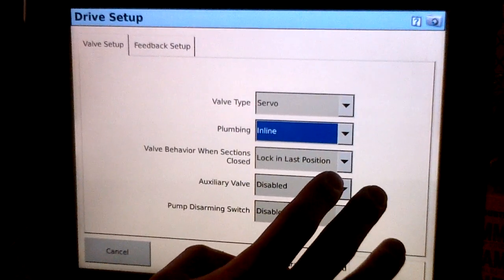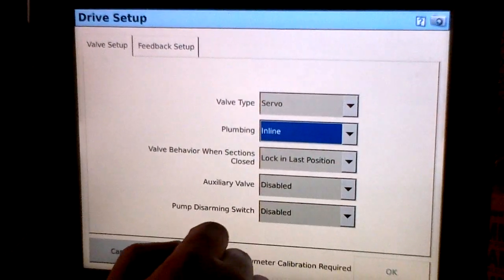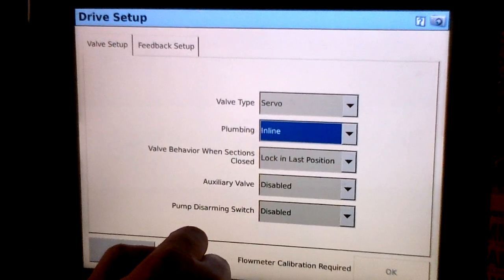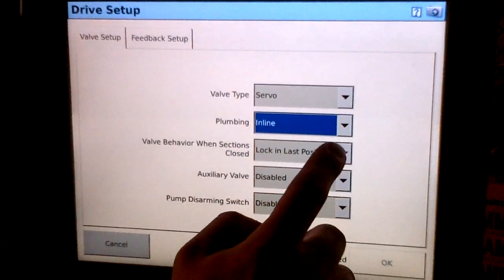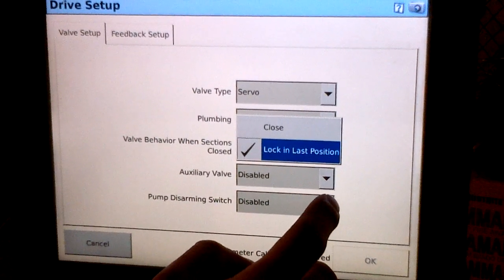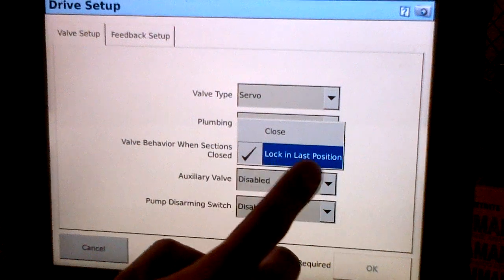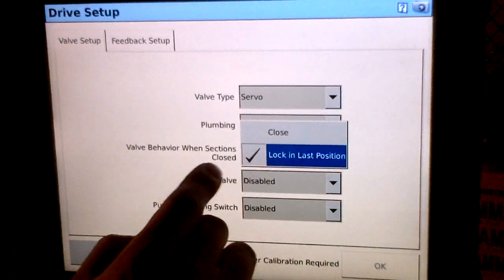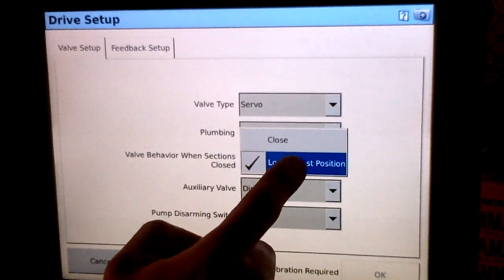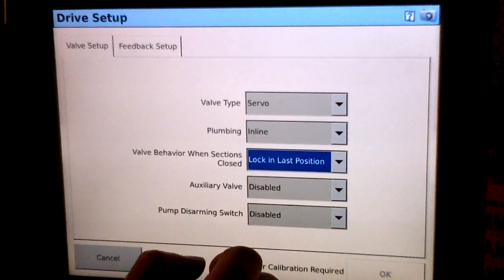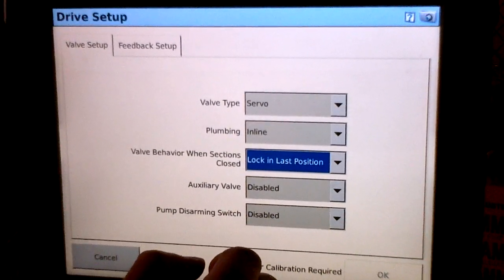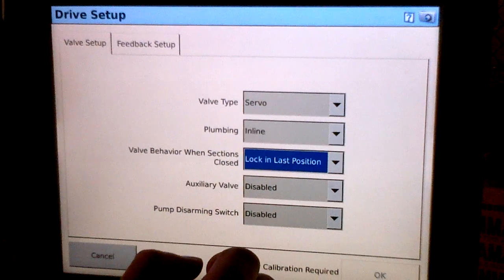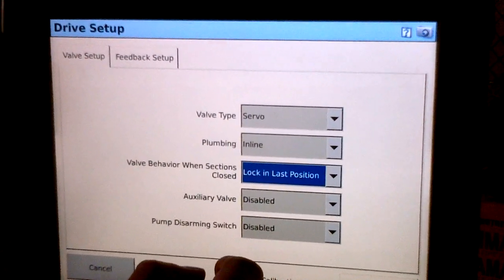The valve behavior when section is closed dictates what the control valve is going to do when the section valves are shut off. In the case of a servo valve, we have lock and last position available and close. We'll want to select lock and last position. This will ensure that we don't have any sort of lag when the system decides to turn the rate control valve back on.